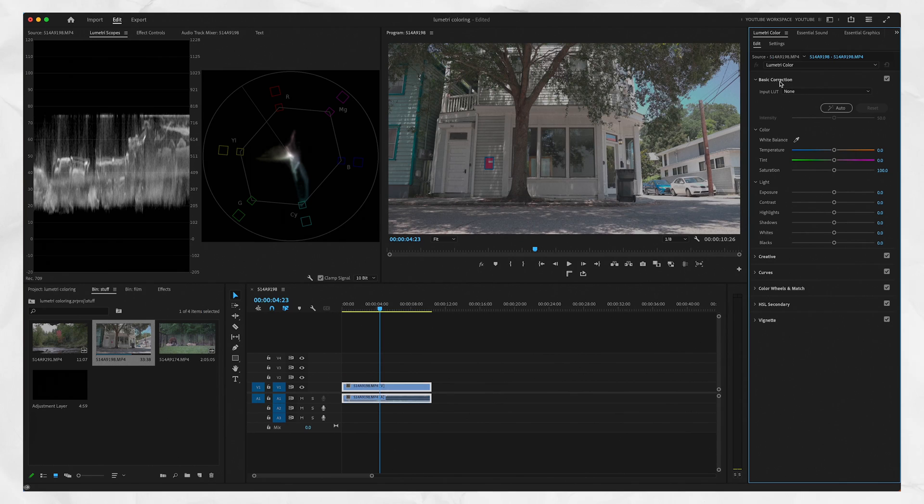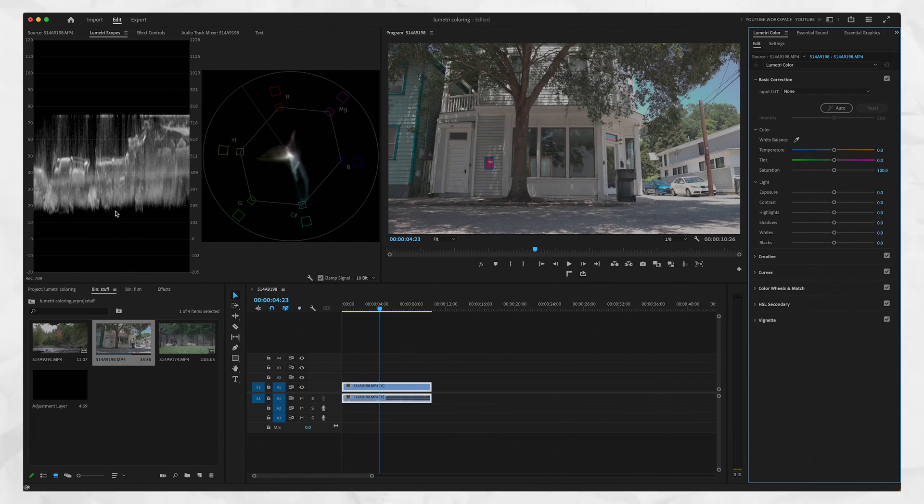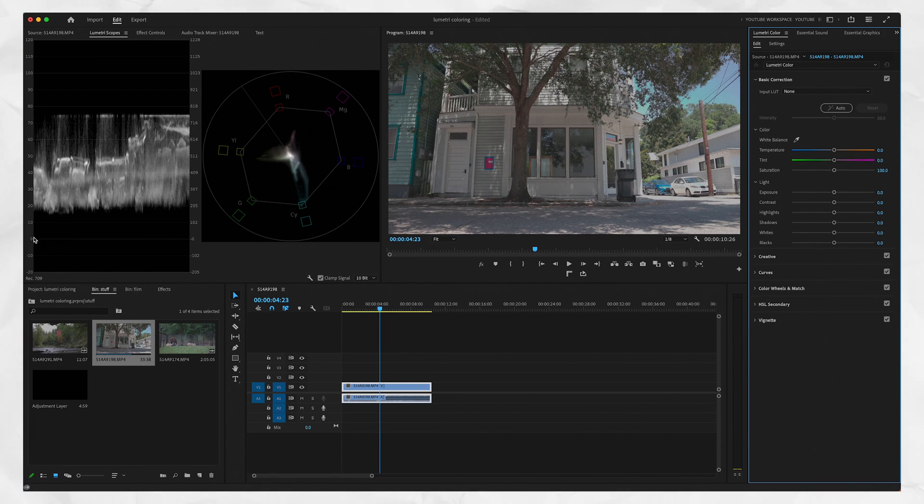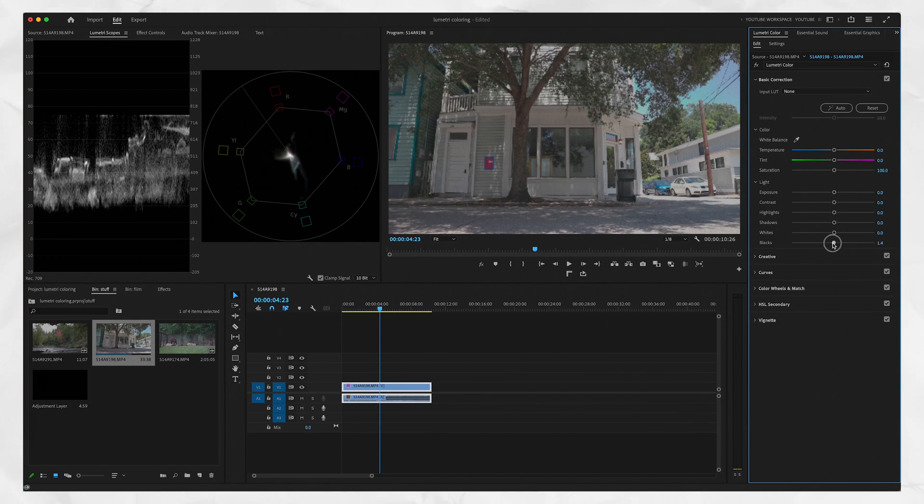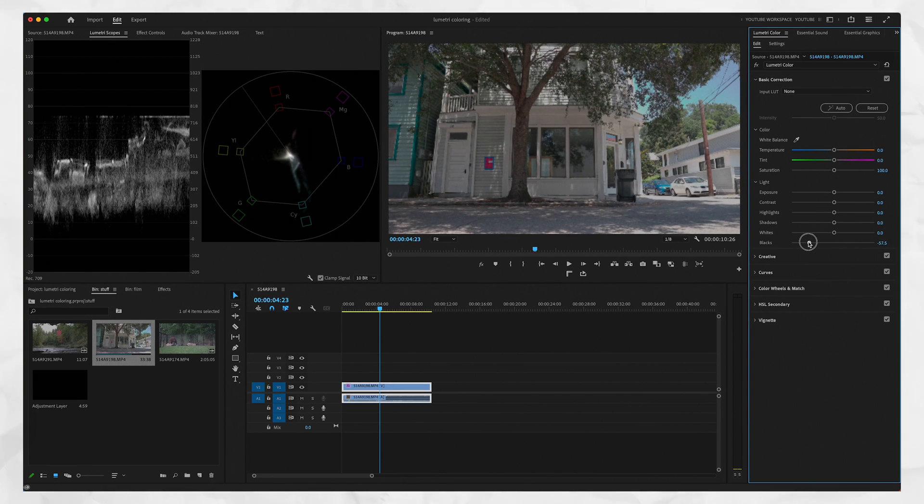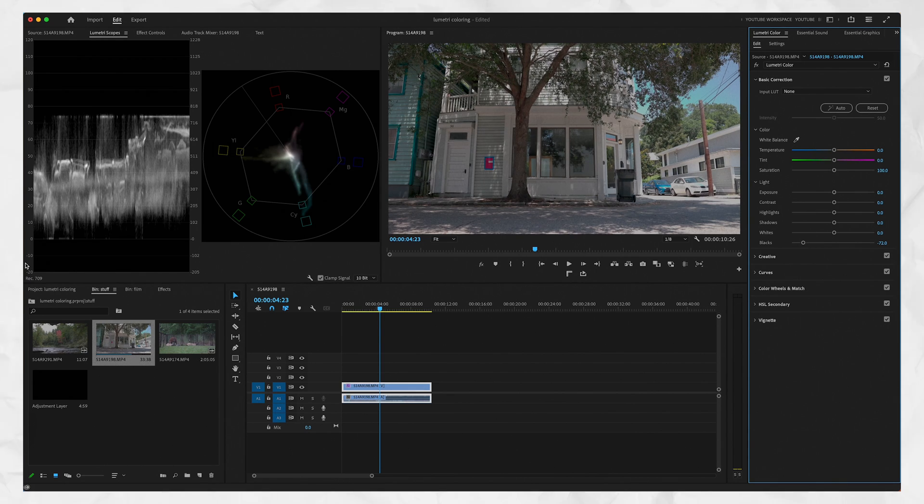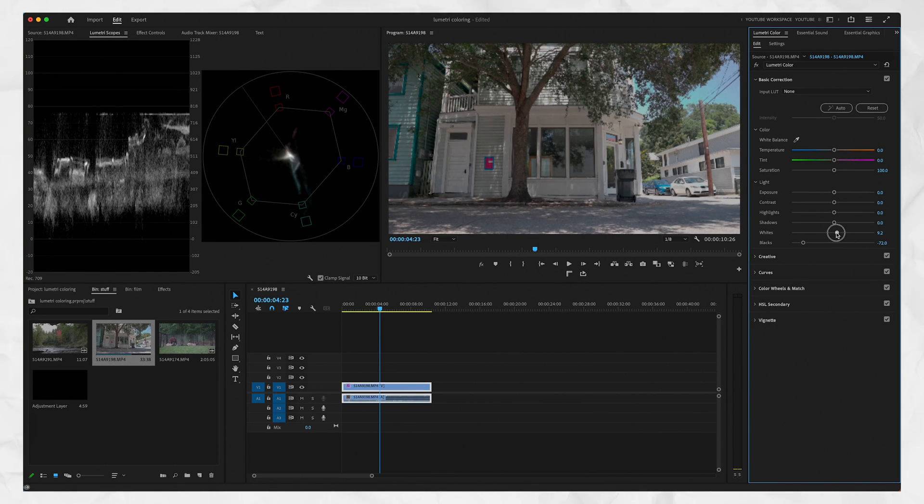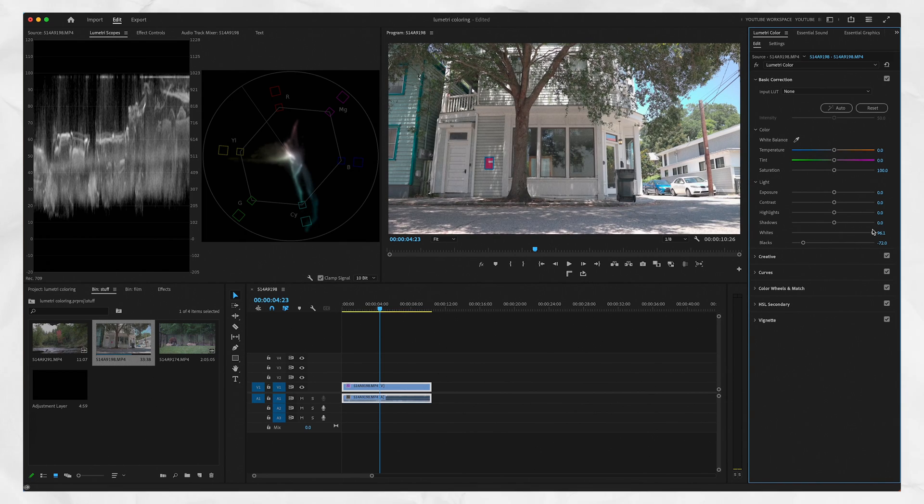Go to basic correction. See where it says blacks. We start here. We take the blacks, we drag them down. We want to get the bottom of this waveform as close as we can to touching zero. And the second it touches zero, we stop. So click on our blacks, drag down. You can see that it's starting to move towards zero. We're at zero. That's good.